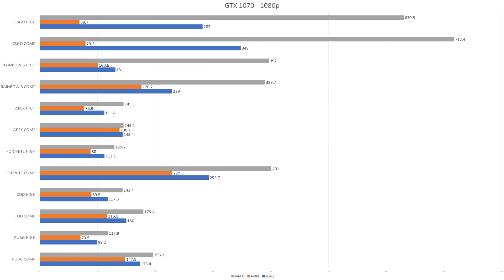Moving on to Rainbow Six Siege, we have huge improvements going from the high to the competitive graphics settings. 131 is not bad for average, but it's not 229. And if you're rocking at 240 hertz, like I stated so many times already, you're probably tired of hearing it, this is going to matter a lot.